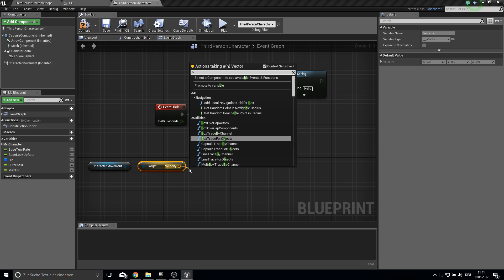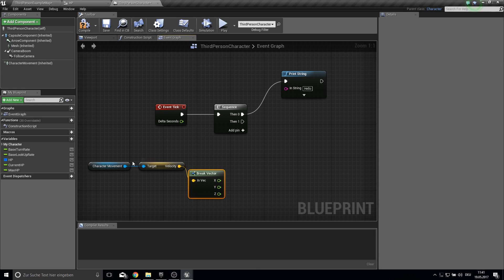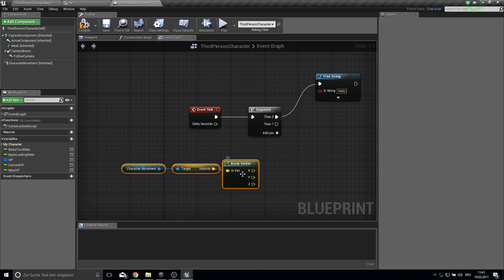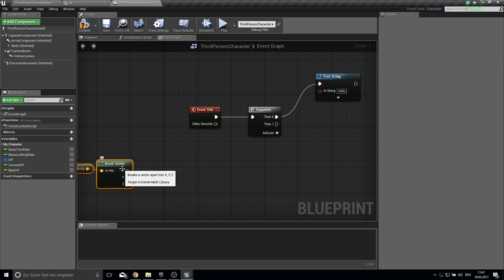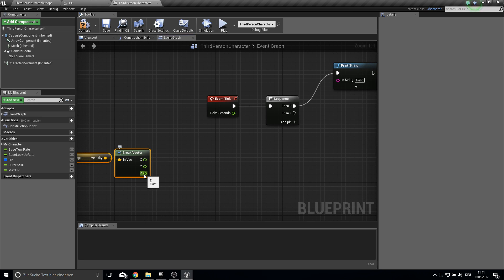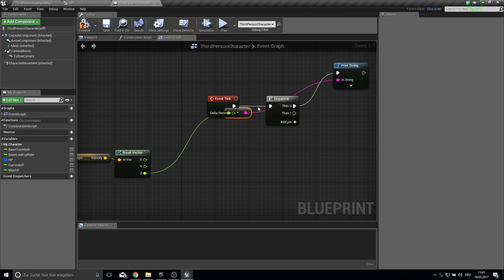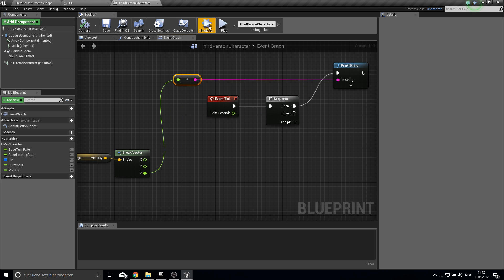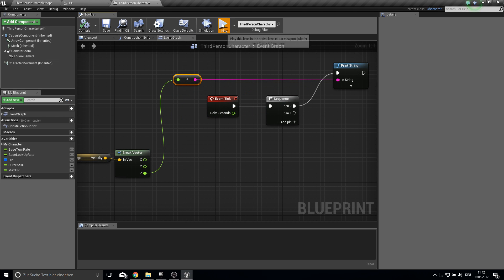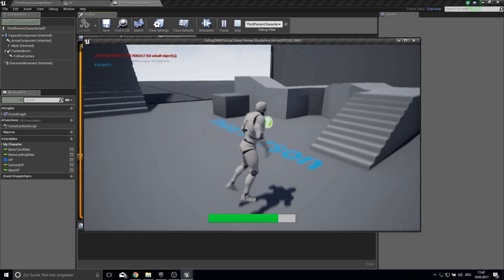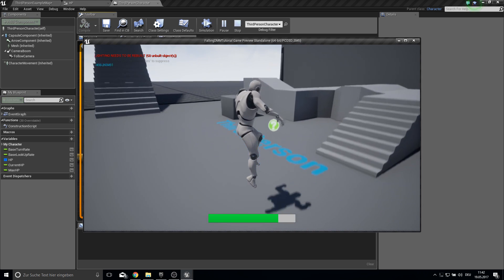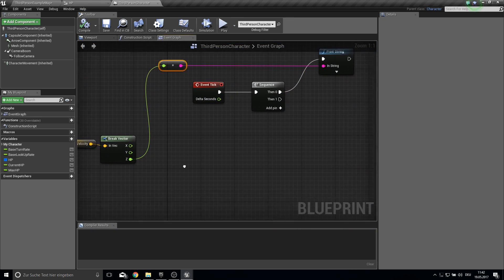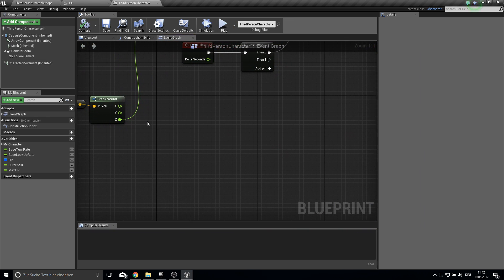Then we break this velocity. Pull this a bit out. And then we can actually get this here into the print string node. So we can see the velocity now. So if we play and jump we can see the velocity. So now on the z value.